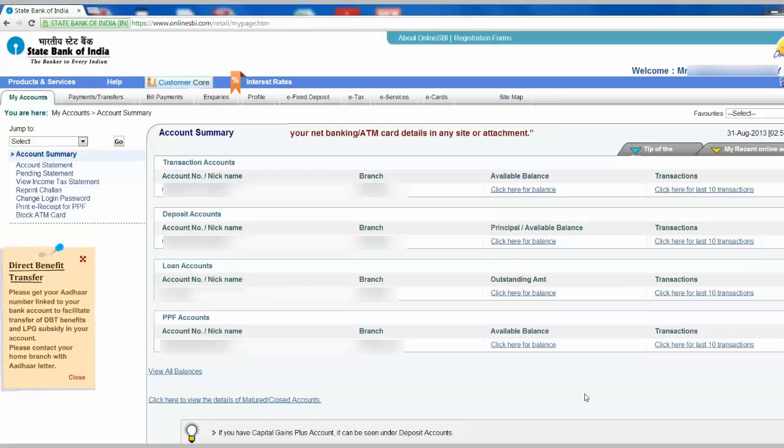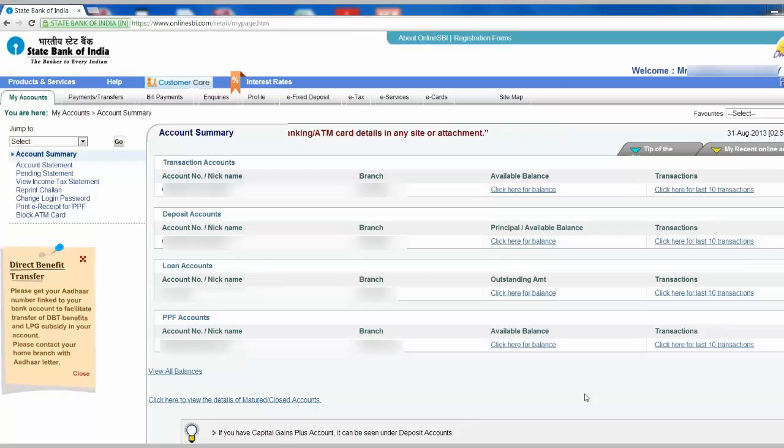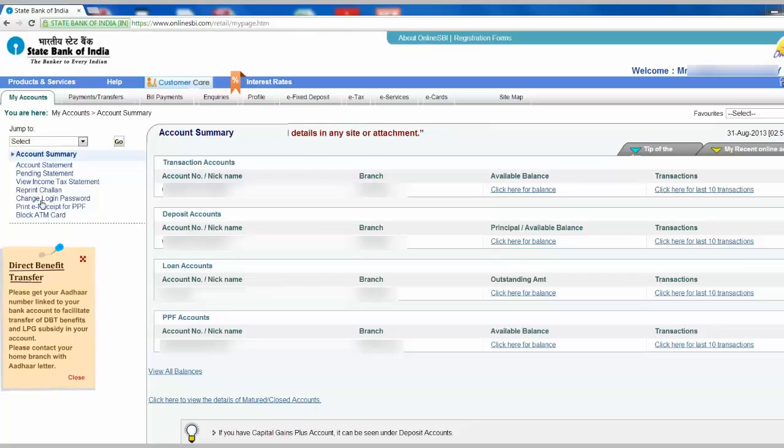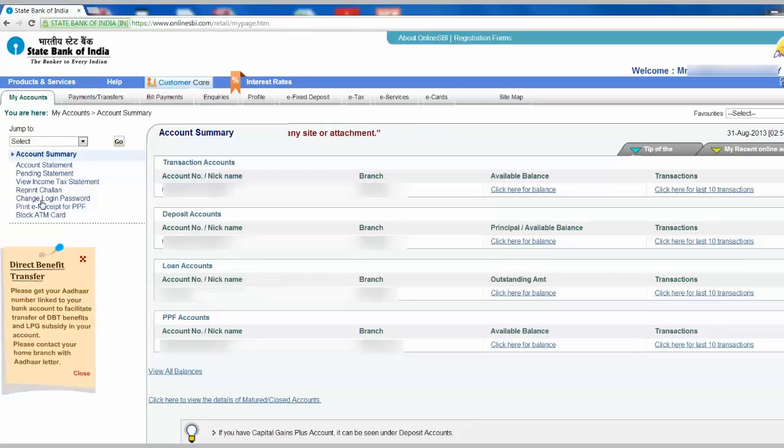Login to online SBI.com and on your left side of the screen, select Change Login Password.